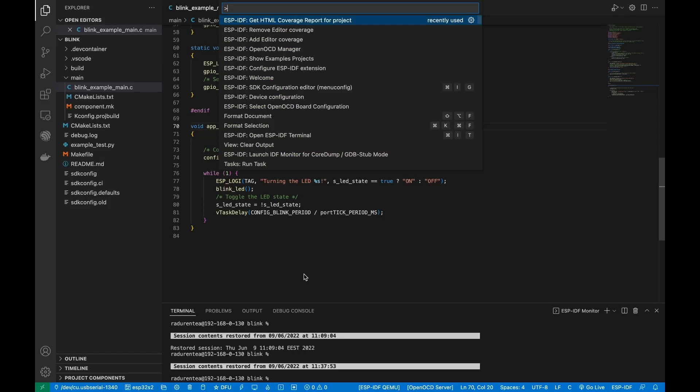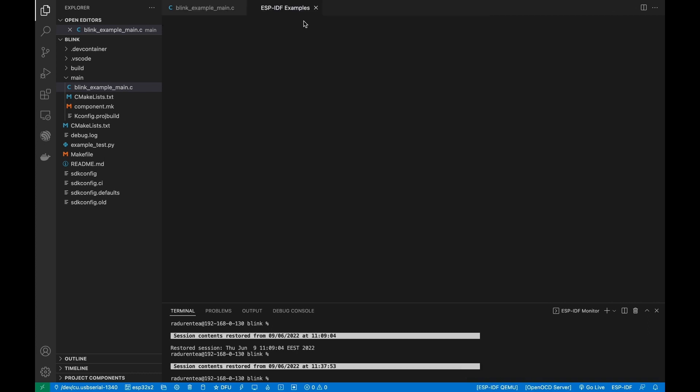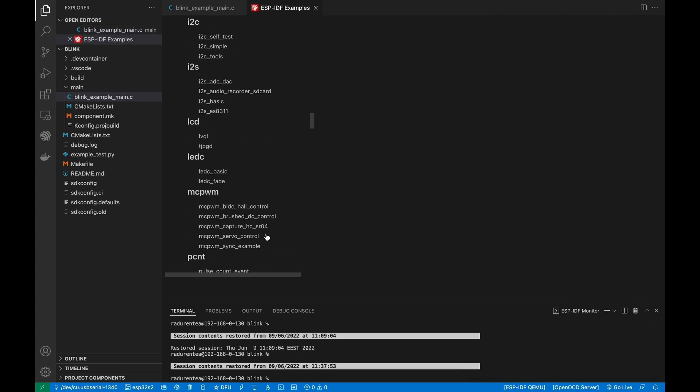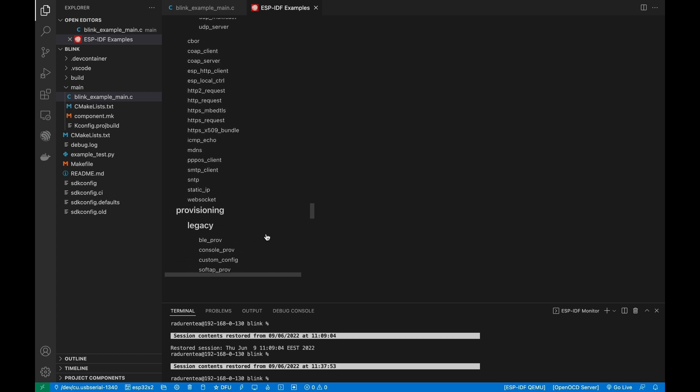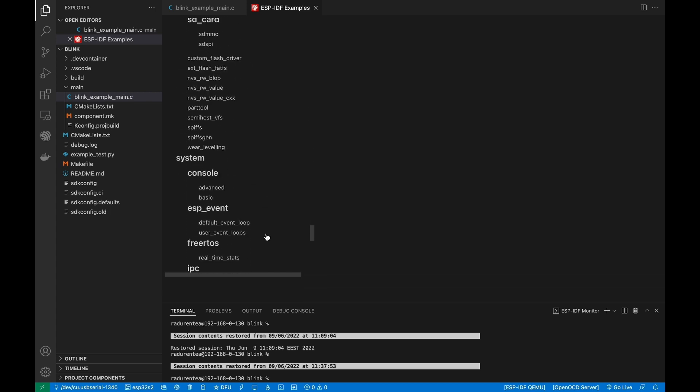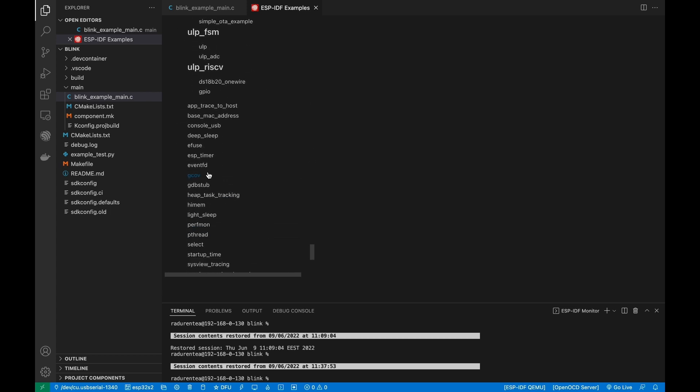Open command palette and type show examples project and choose use current ESP-IDF path. If you don't see the option, please review the setup in install tutorial. A window will be open with a list of projects.